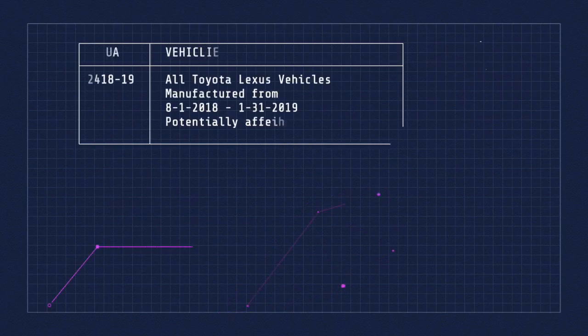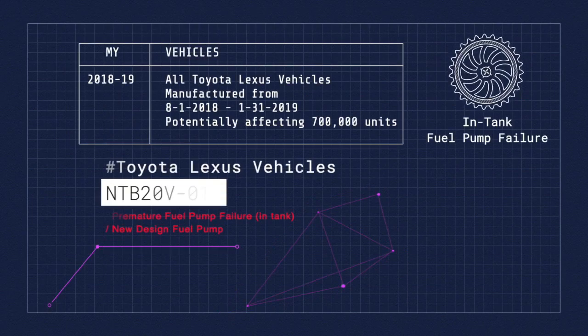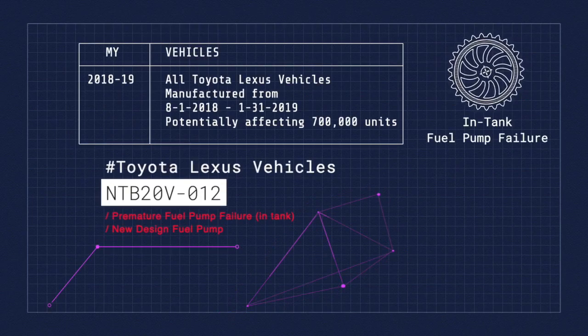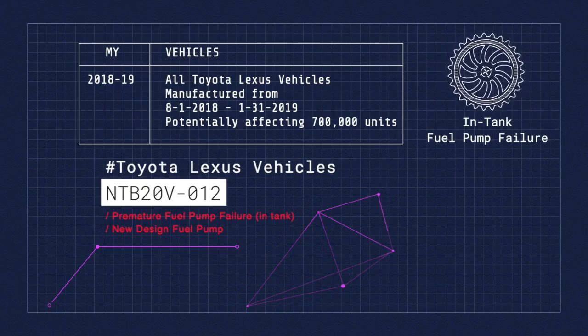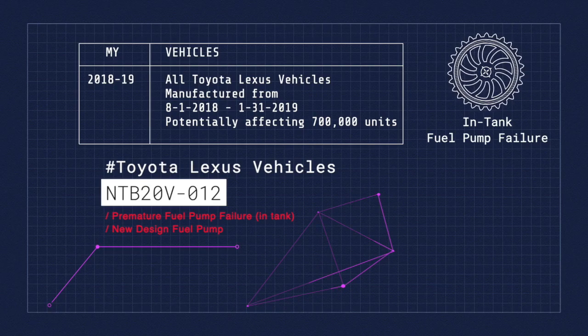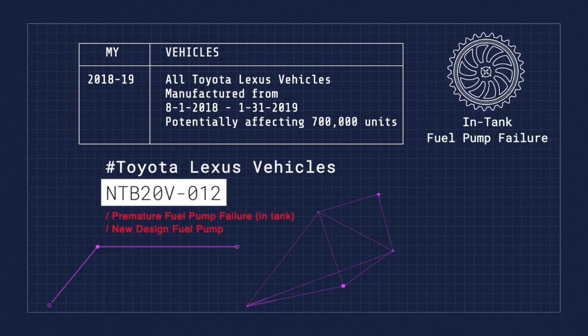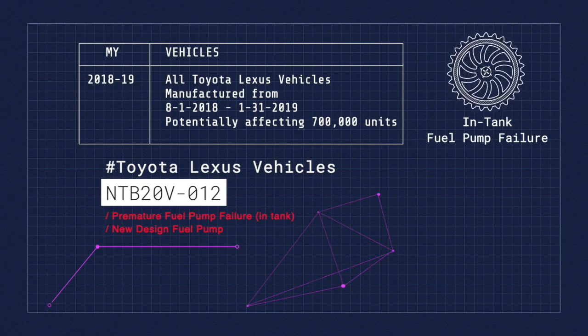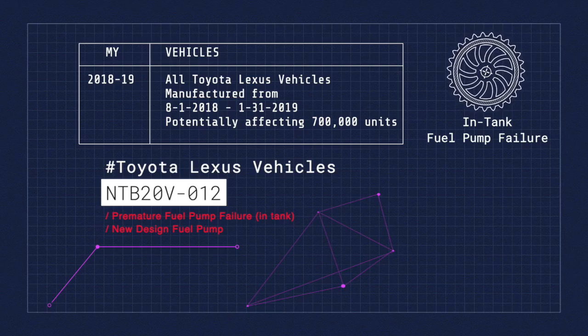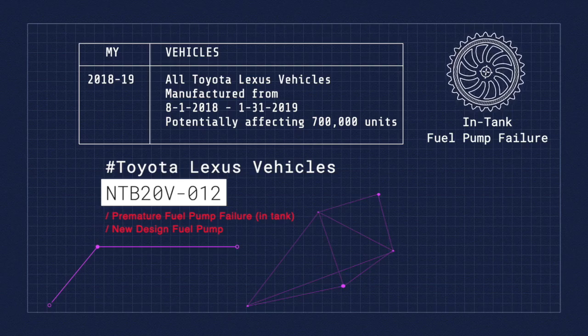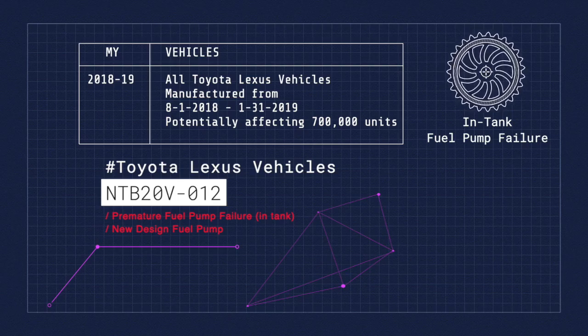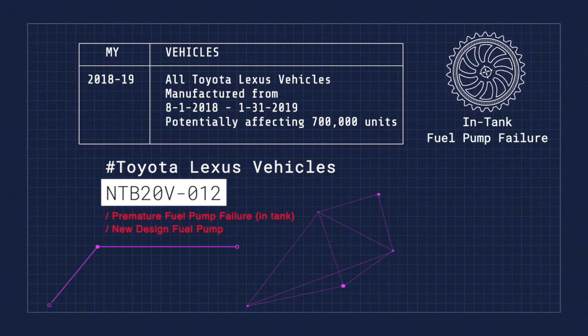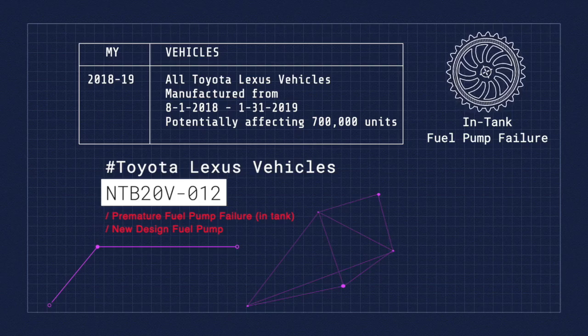Next up is recall number 20-V-012. This affects Toyota Lexus vehicles manufactured from August 1, 2018 through January 31, 2019, and this potentially affects 700,000 vehicles.